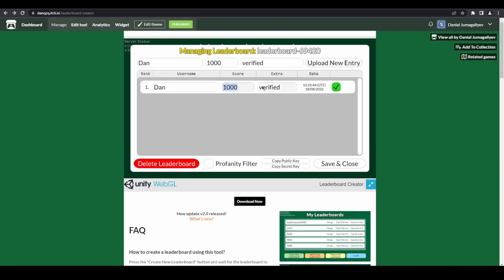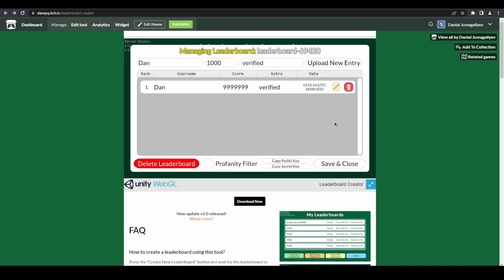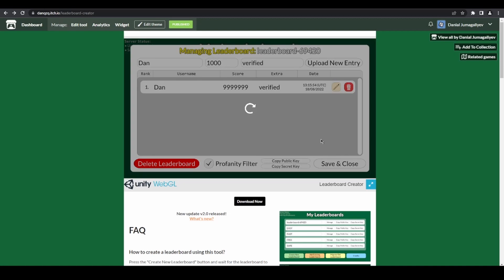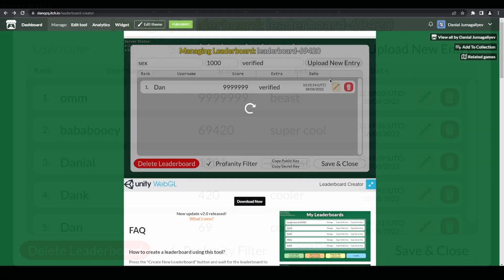This update also allows you to edit or remove entries from a leaderboard. Moreover, for each leaderboard, you can also enable a profanity filter, which will prevent from people writing bad words in their usernames.